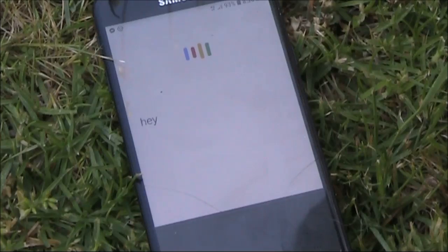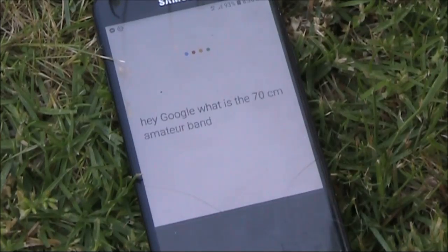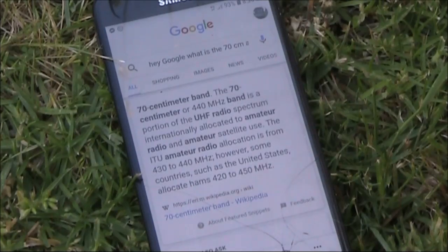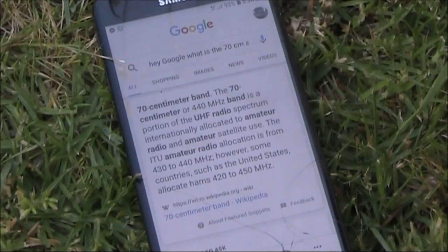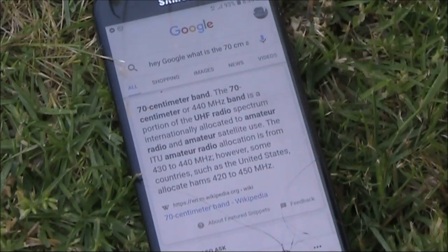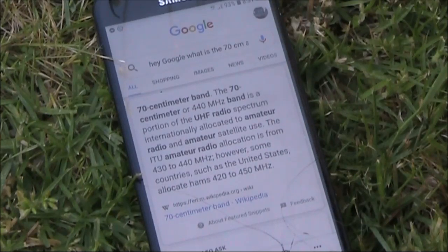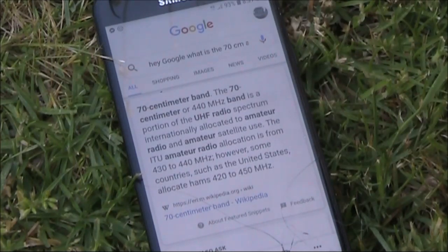Hey Google, what is the 70 centimeter amateur band? According to Wikipedia, the 70 centimeter or 440 megahertz band is a portion of the UHF radio spectrum internationally allocated to amateur radio and amateur satellite use. The ITU amateur radio allocation is from 430 to 440 megahertz. However, some countries such as the United States allocate hams 420 to 450 megahertz.